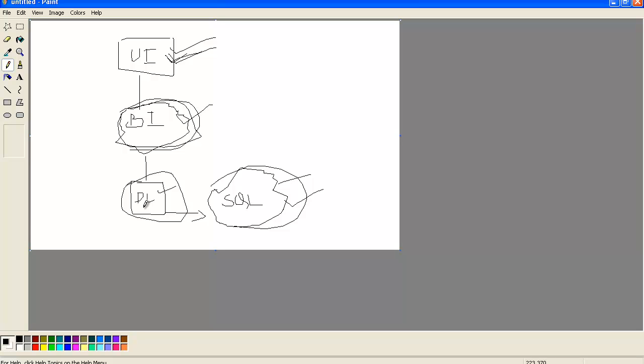Now let's see the actual demonstration of how to create a three-tier architecture in ASP.NET using C-Sharp.